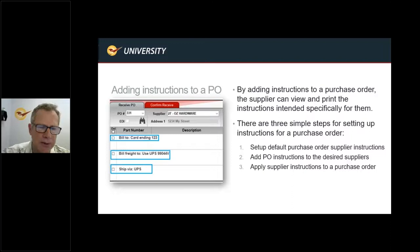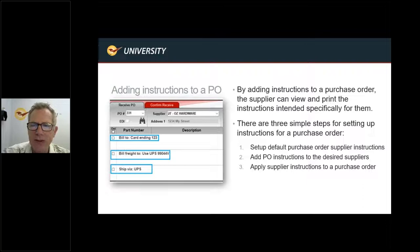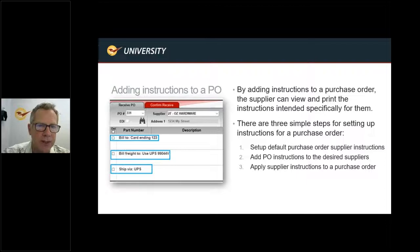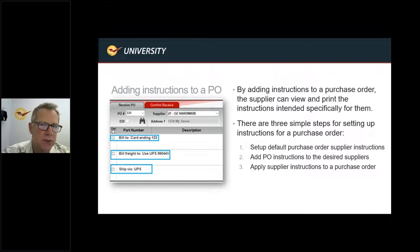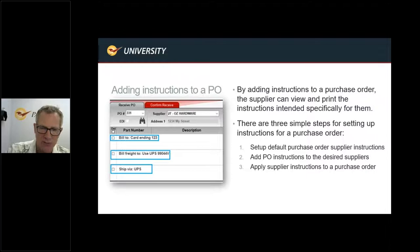Let's start off with adding instructions to a purchase order. You might want to put some notes on there — some terms, information about who this gets billed to, who the freight gets billed to, how it's shipped, that sort of thing. There are just three basic steps: number one, you set up a default purchase order supplier instructions in the company tab. Secondly, you add PO instructions to a specific supplier. And third, you apply the supplier instructions to a purchase order. The setup is a one-time deal, and once set up, every time you go into a purchase order, it's going to apply the notes for that particular supplier.